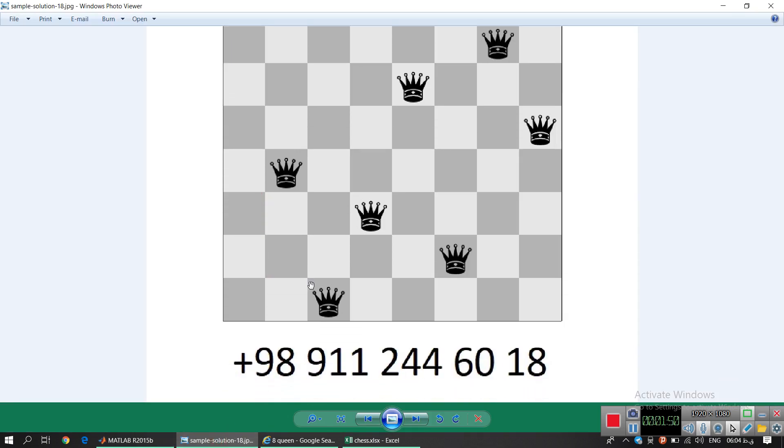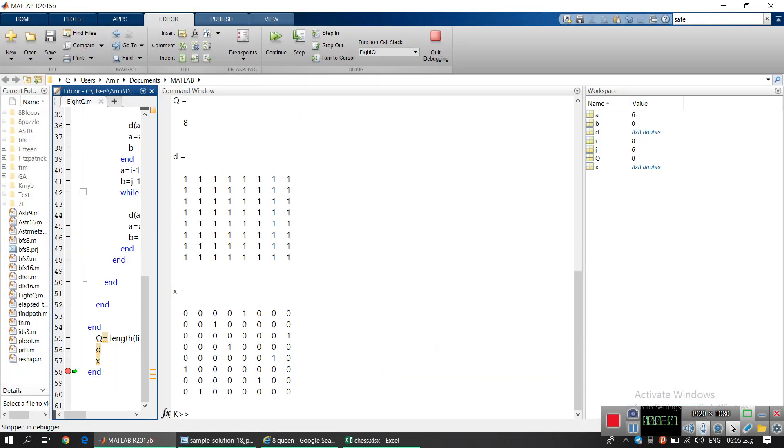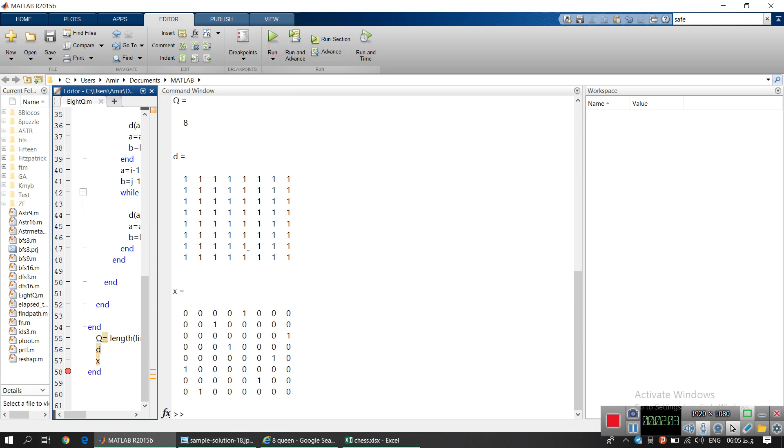WhatsApp me and we will make a deal. I will email you the M file or I can send you on any app like Skype or Telegram. I make sure that this function works properly and it's easy to understand.